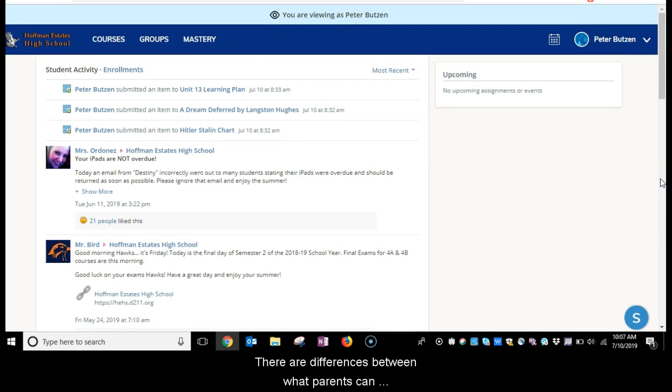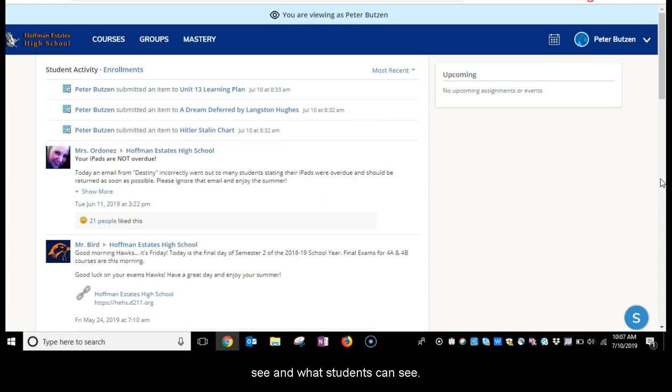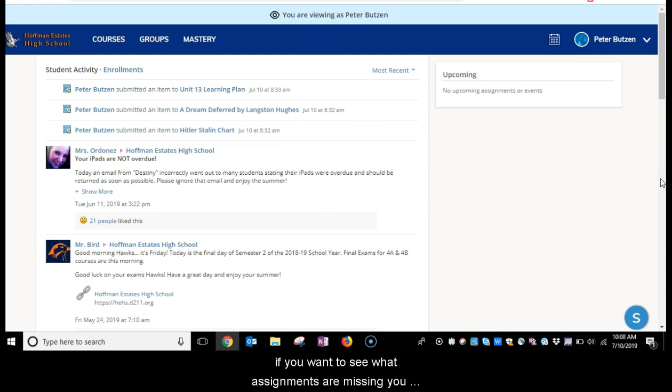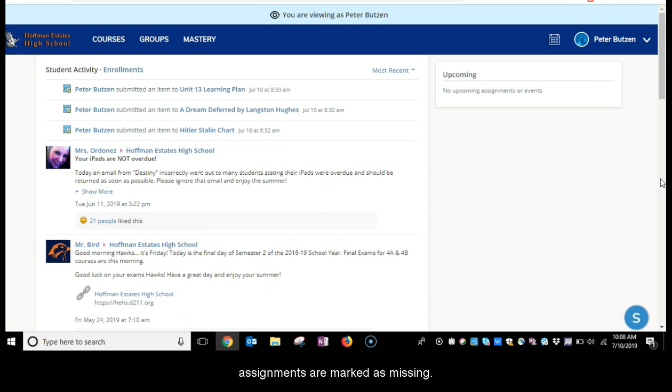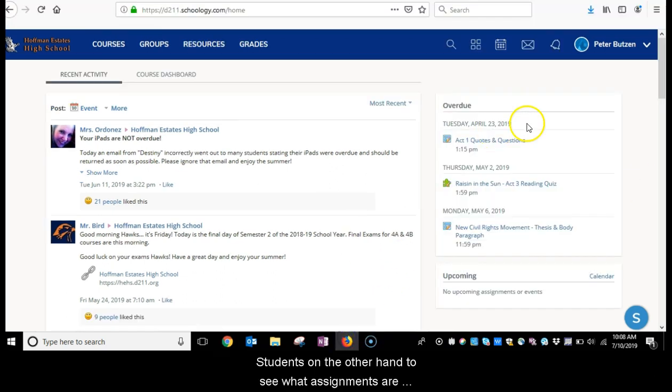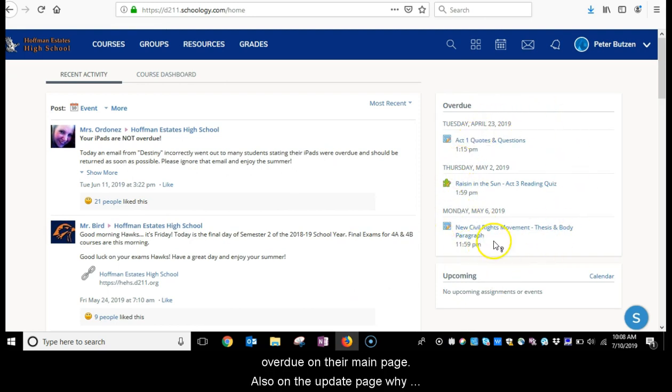There are differences between what parents can see and what students can see. For example, if you want to see what assignments are missing, you would need to go to Infinite Campus to check what assignments are marked as missing. Students, on the other hand, can see what assignments are overdue on their main page.